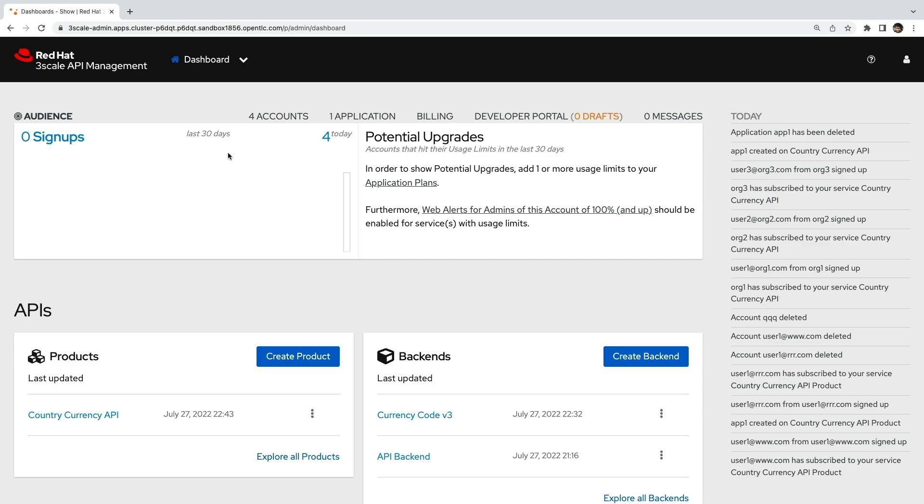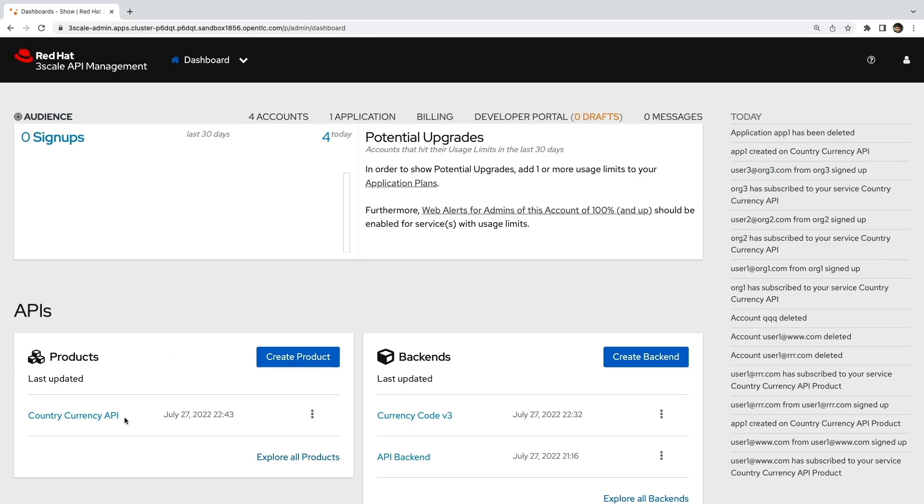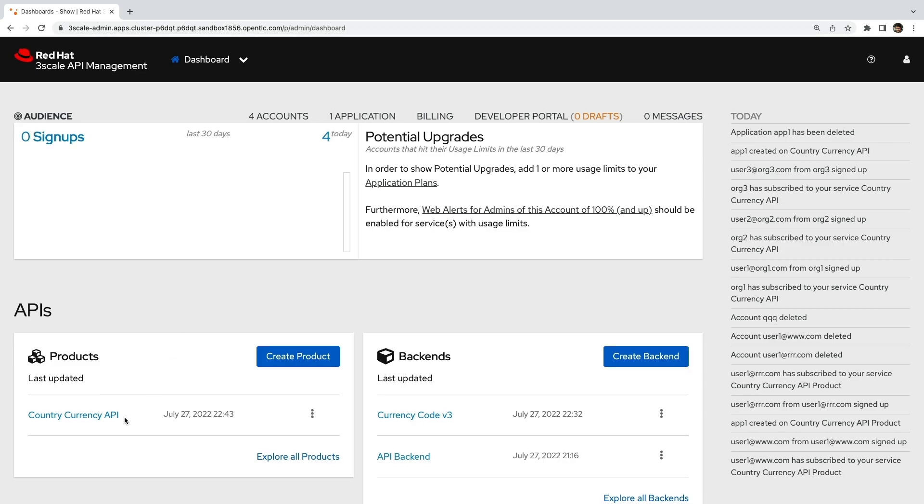This video will showcase a demo on how to easily transition an API through these different stages. Let's check it out. Alright, now let's see how we can achieve this with Red Hat 3 scale.